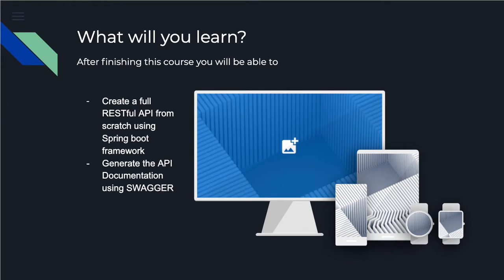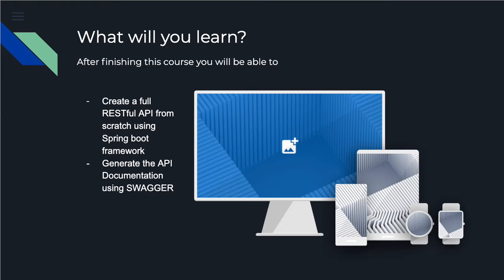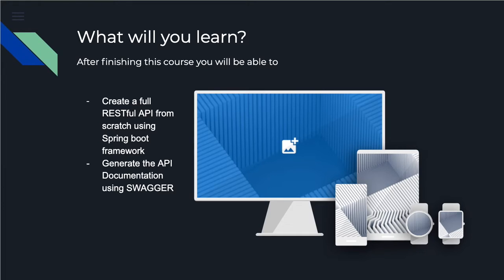After finishing this course, you will be able to create a full RESTful API from scratch using Spring Boot framework. You will be able to create all the models, the database model, the services, the validators, the API, the API documentation, the validation—all the parts for the RESTful API.